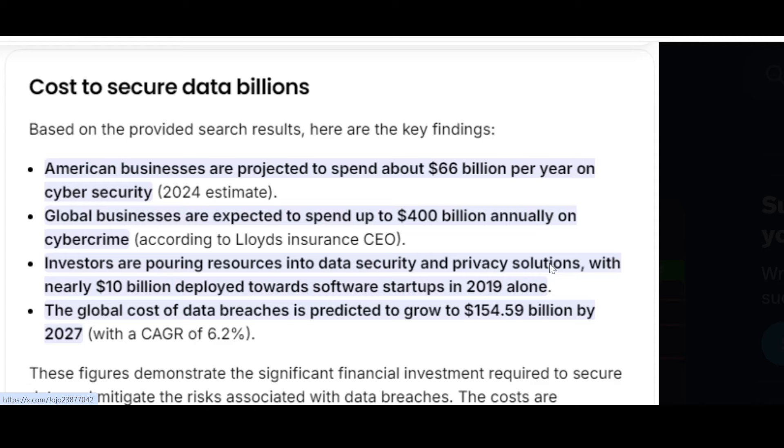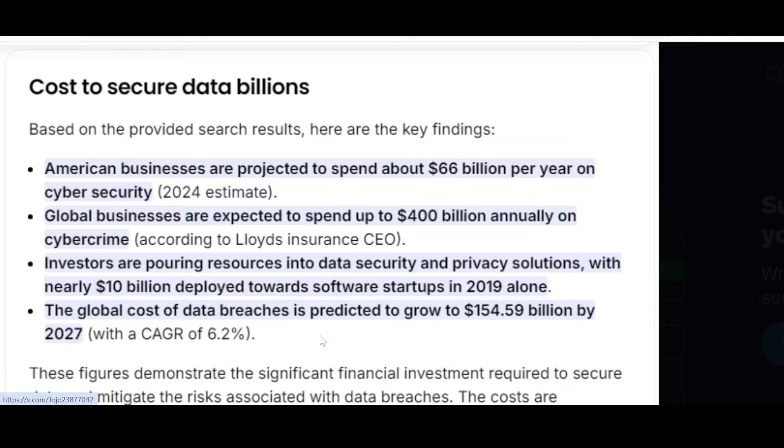With nearly 10 billion dollars deployed towards software startups in 2019 alone, the global cost of data breaches is predicted to grow to 154.59 billion dollars by 2027.